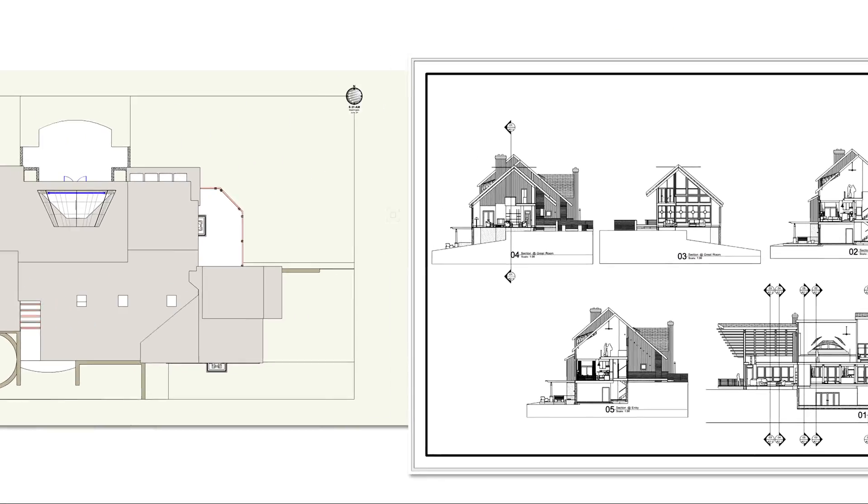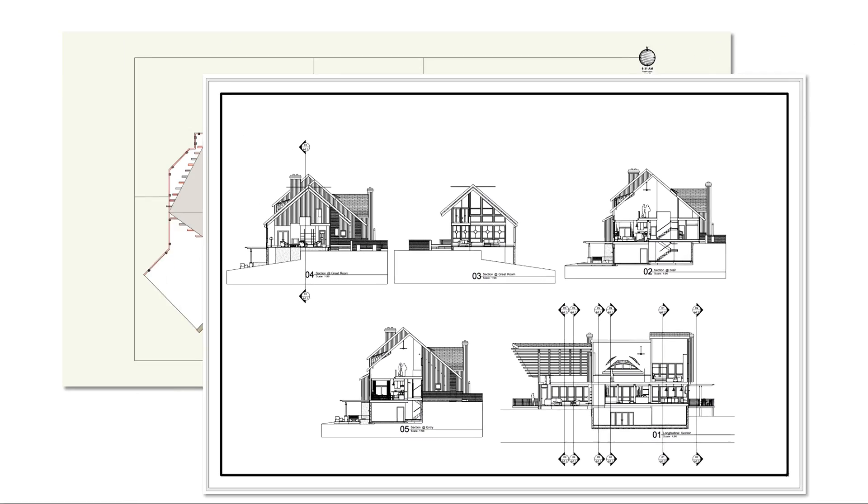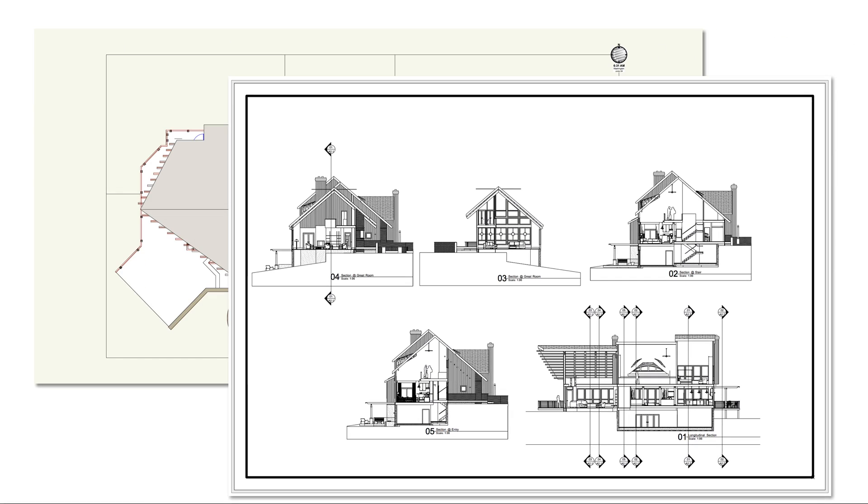Design layers are where you create your design, and sheet layers are where you present your design. Let's take a closer look at these two kinds of layers.